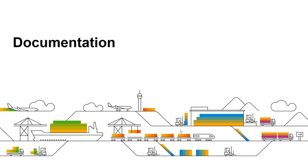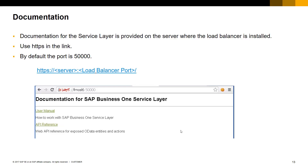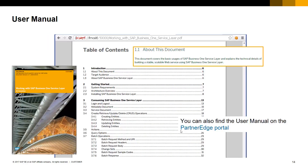Which documents are available for Service Layer and where to find them? The Service Layer installation gives you direct access to the documentation on the server where the load balancer is installed. Just enter your server name and port, defined at the Service Layer installation. By default, the port number is 50,000. Don't forget to use HTTPS in the link. Two documents are accessible: the user manual and the API reference. The user manual covers the installation, configuration and consumption of the Service Layer API. This manual is also available by searching on the Partner Edge portal for the document named 'Working with SAP Business One Service Layer.'